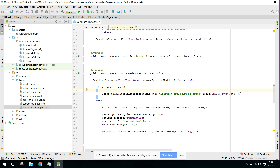We are now able to detect the user's current location. When the user opens the app or signs in, he is able to see his location on the map with a marker. Now what we can do is let the user choose his pickup location. The pickup location can be anything — not only the user's current location but any location.